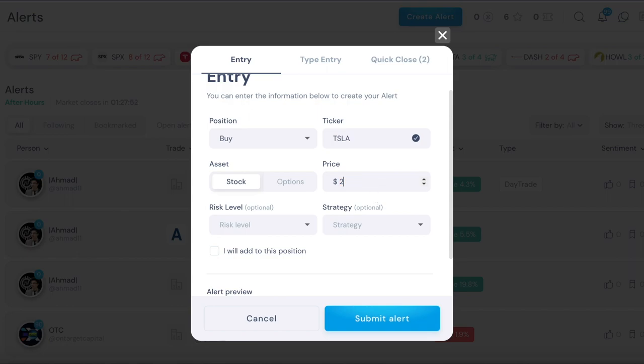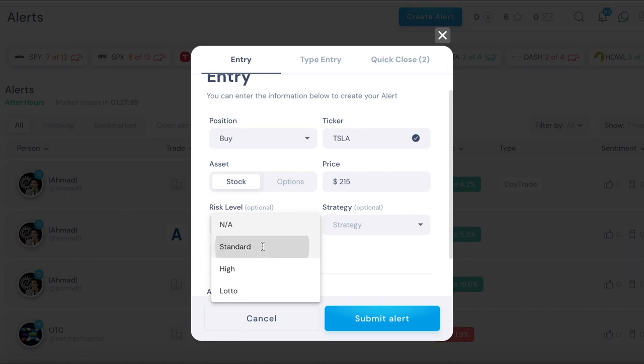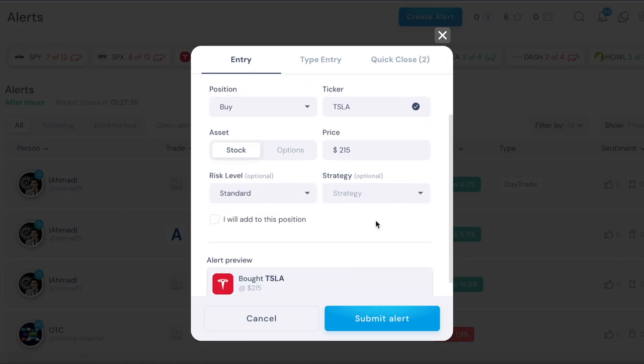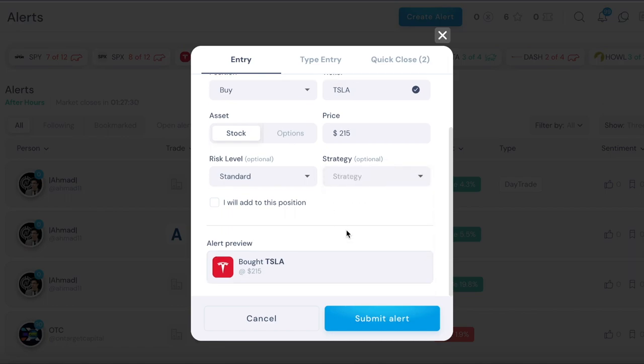So if I bought it at 215 then I'm going to put it there. Then risk level, is it high risk, is it a loto, this is basically lottery, very very high risk. This is like high risk in general and then standard is just standard risk. Then strategy, you got day trade, swing, and long term.